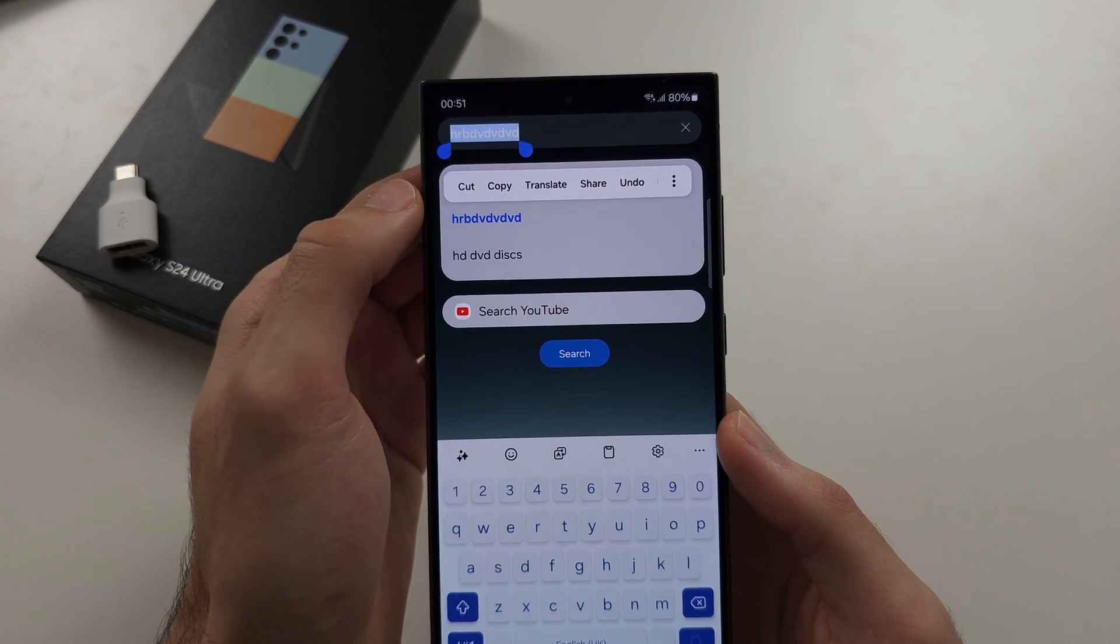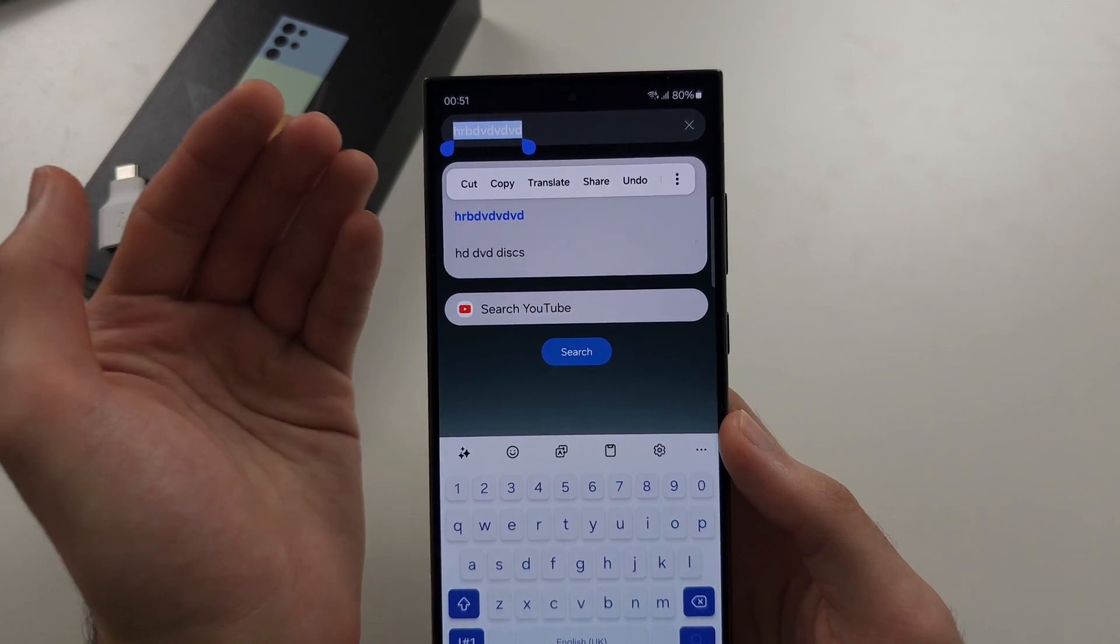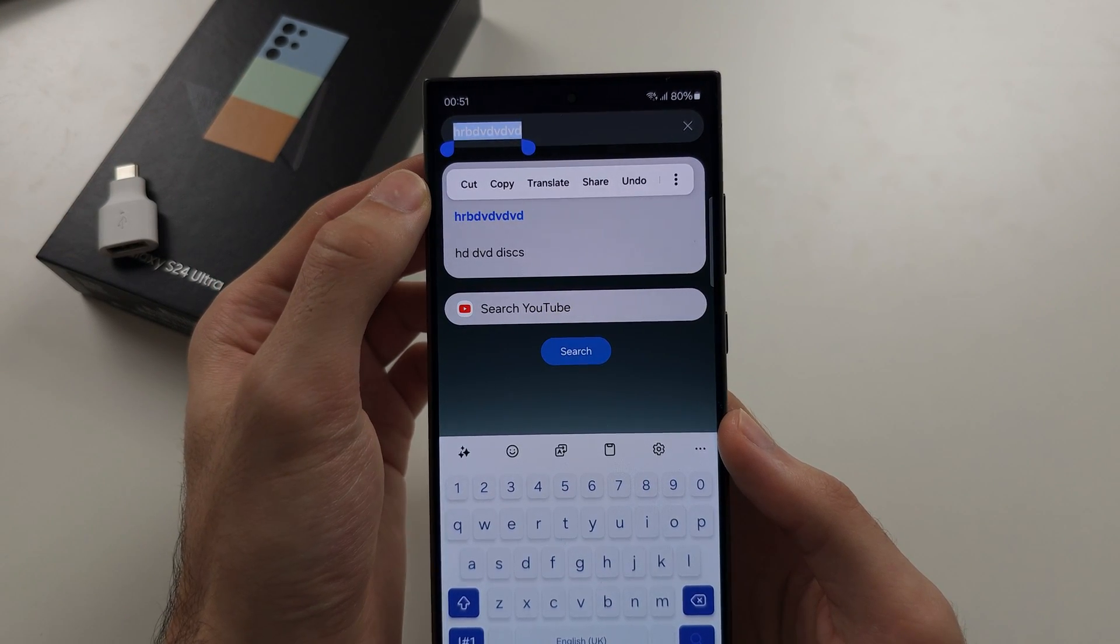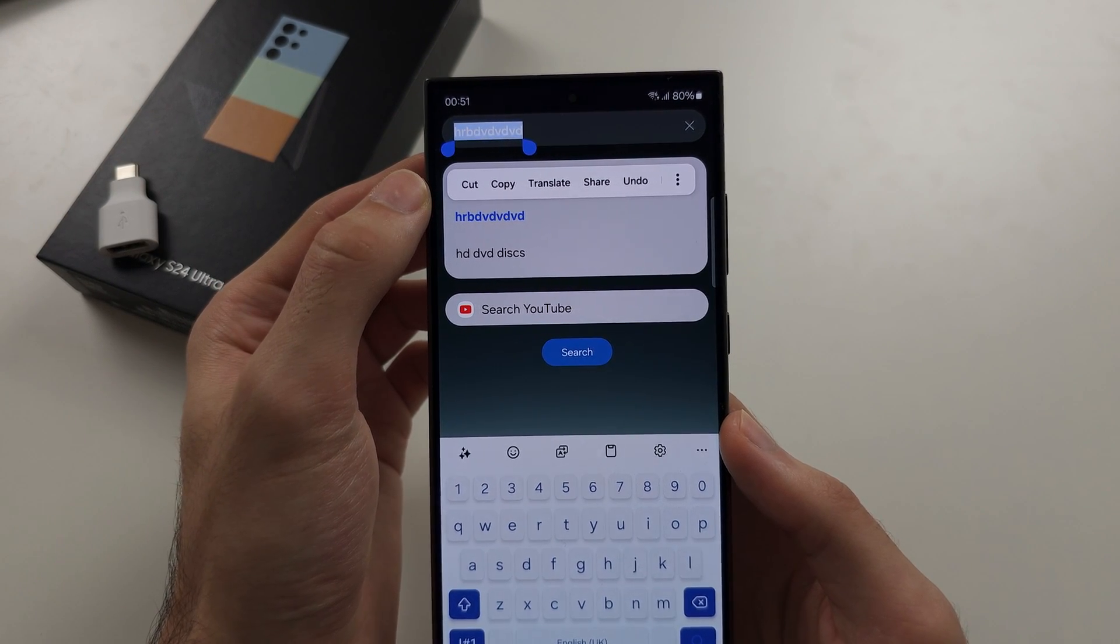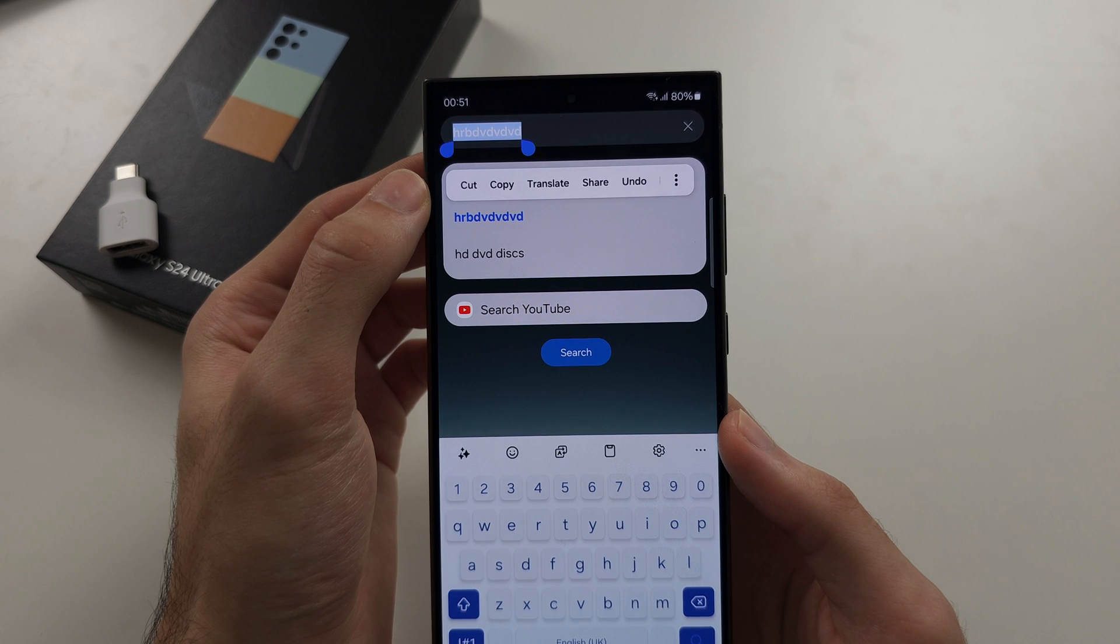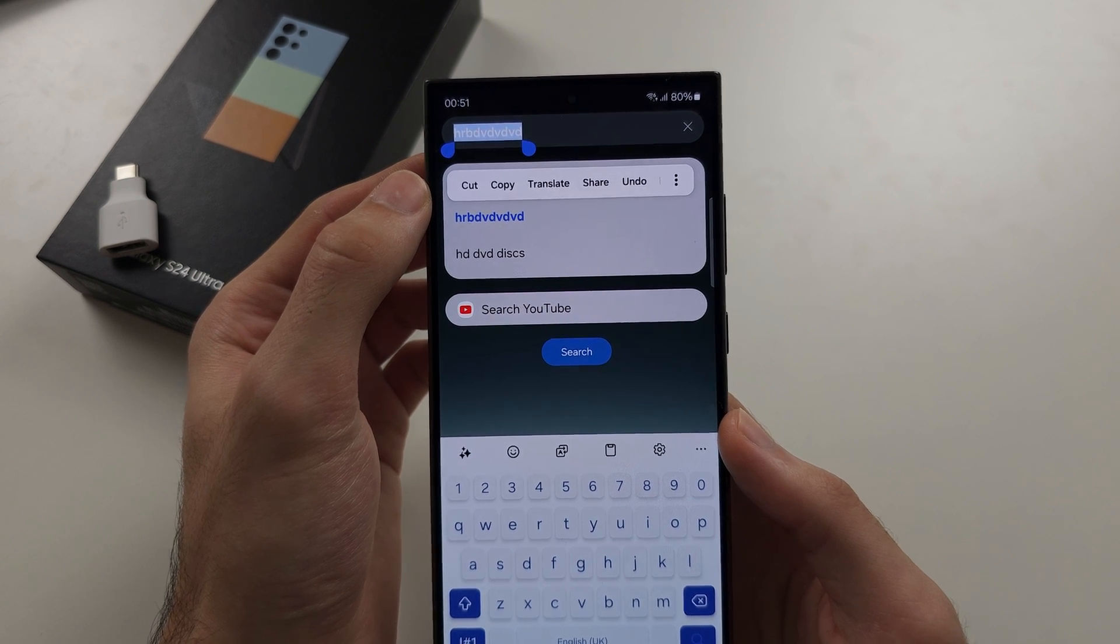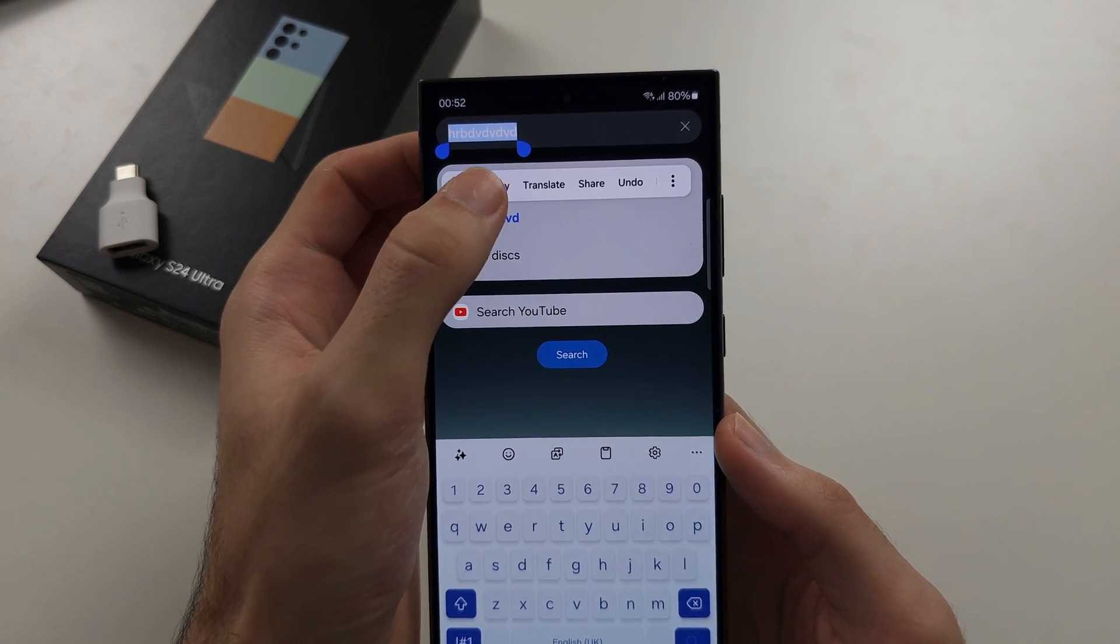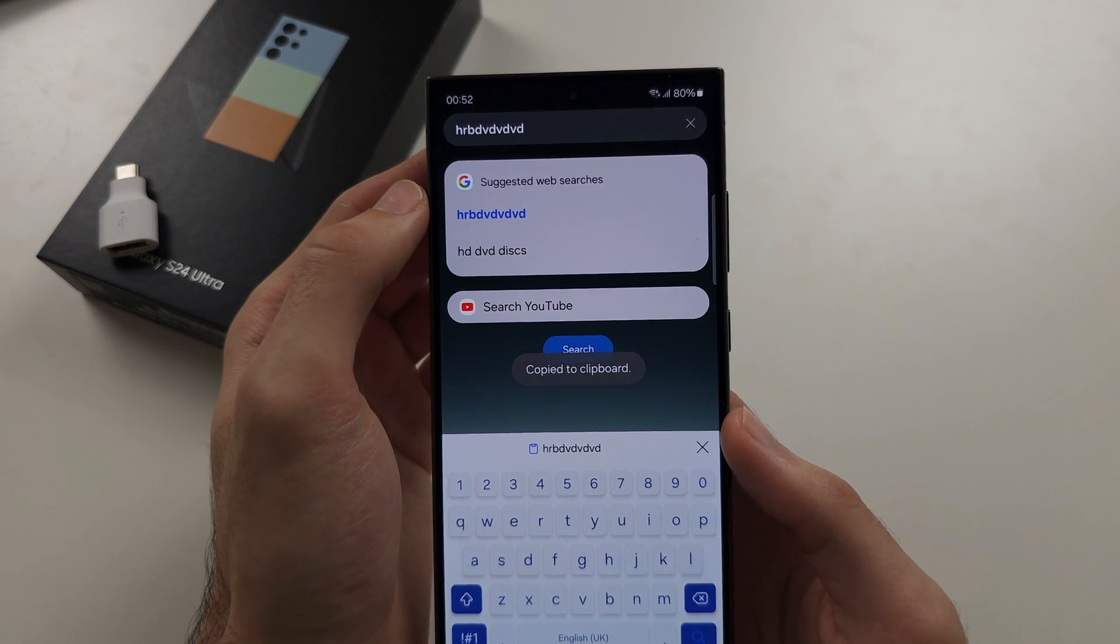If we copy the text, it will copy. If we cut, it copies the text and deletes it at the same time. So let's copy our text.